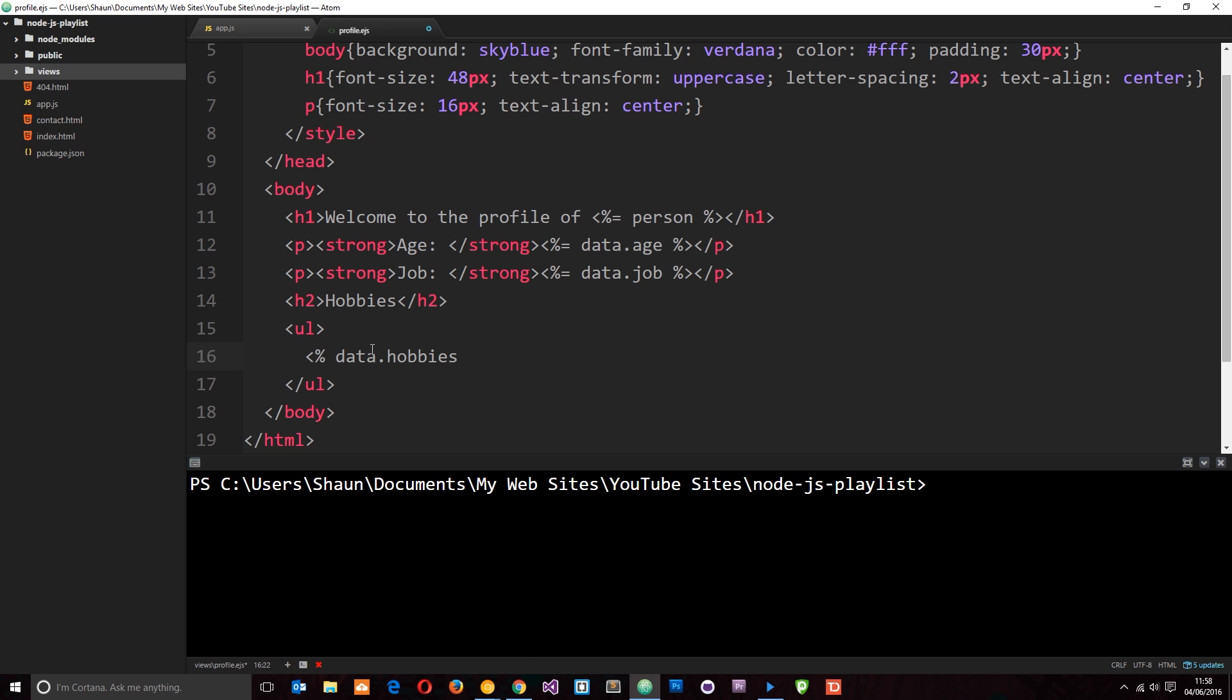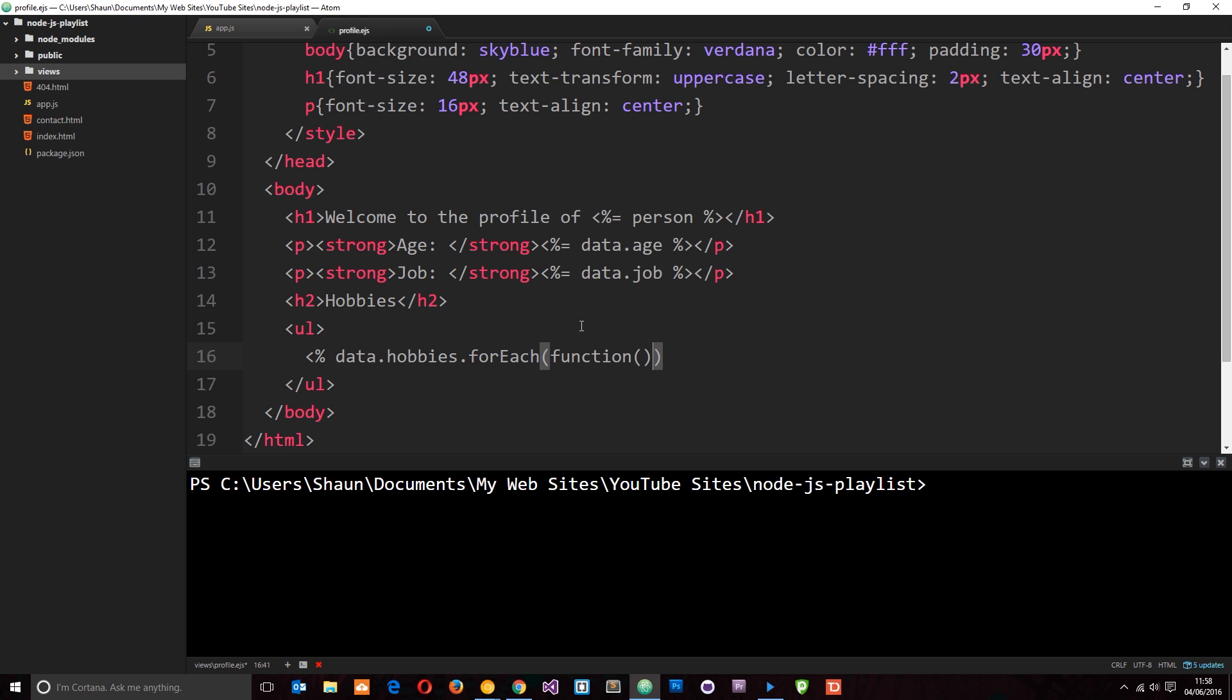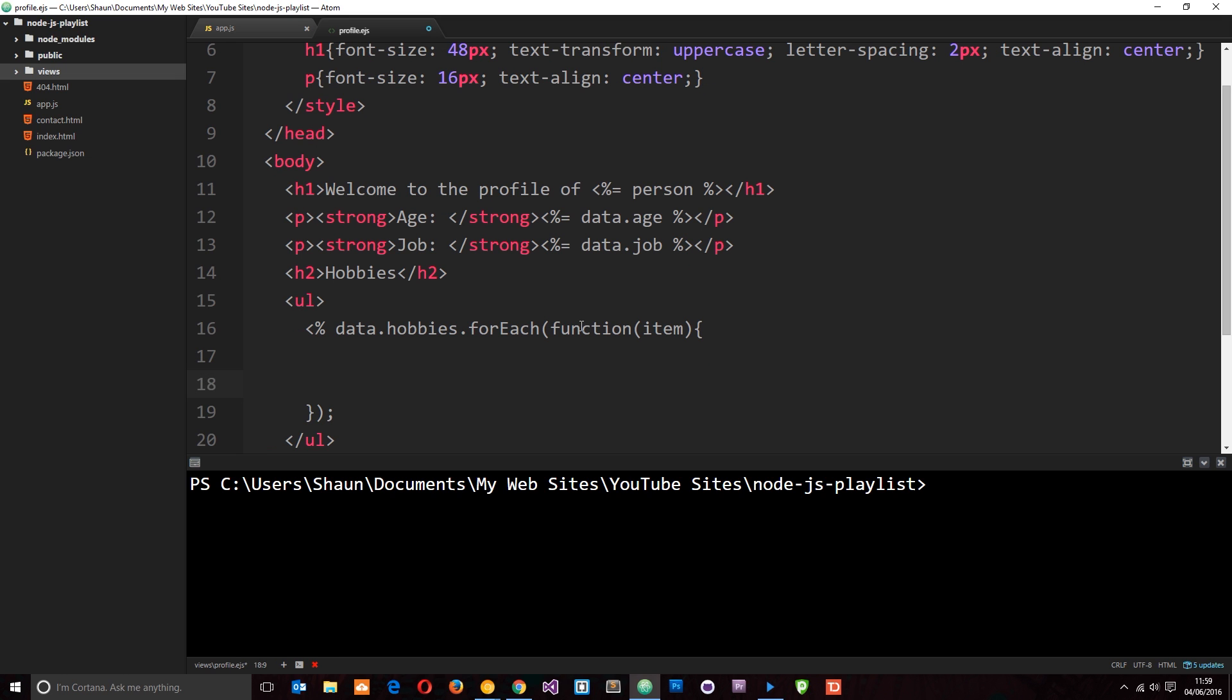And then, because that's an array, I can use the forEach method on it, which is just a JavaScript method. And what that is going to do is cycle through each one of these items in the array and fire a callback function for each one. And I'm going to pass through that item in the array. So, for each item, what we're going to do is output an LI tag. But first of all, we need to close this tag here so that we can add HTML again right here.